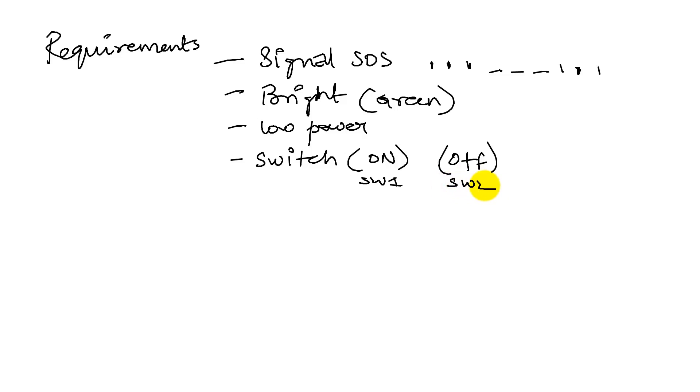So, we'll turn it on when we see an airplane fly over? Yes, or a ship passing by. Oh. And then when we don't want to have it drain any power, we'll turn it off by pressing switch two. Okay. So, those are our requirements.